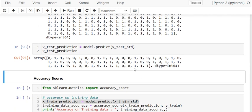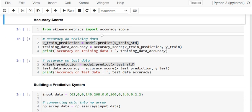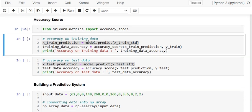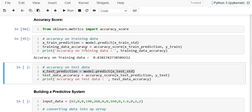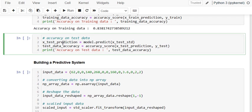We need to calculate both training accuracy and testing accuracy. I import accuracy_score from sklearn.metrics, then use model.predict on x_train. The accuracy is computed using accuracy_score with x_train predictions and y_train. We also print the accuracy. The training accuracy is approximately 83% and we also check testing accuracy.